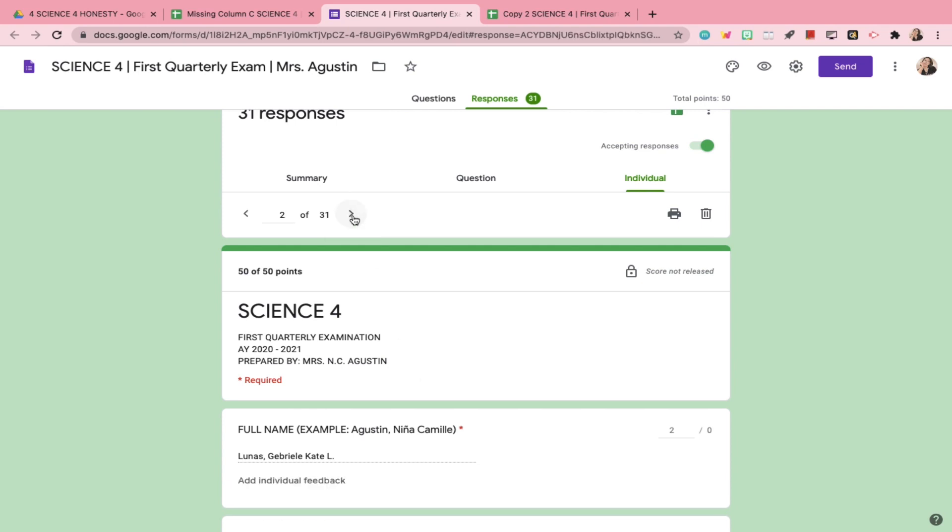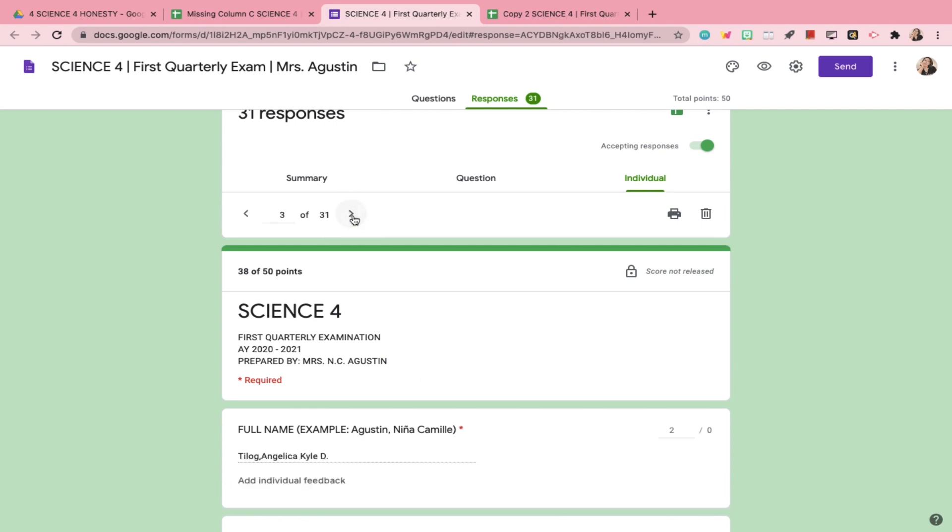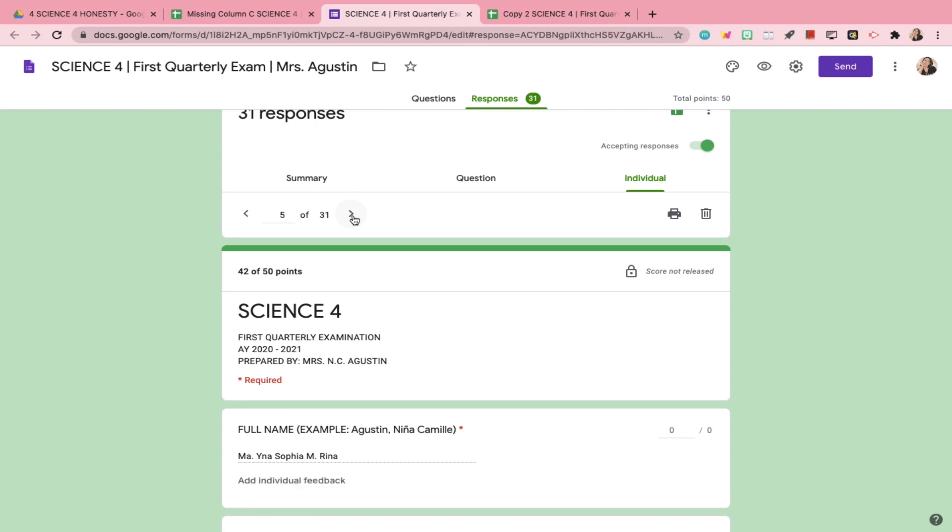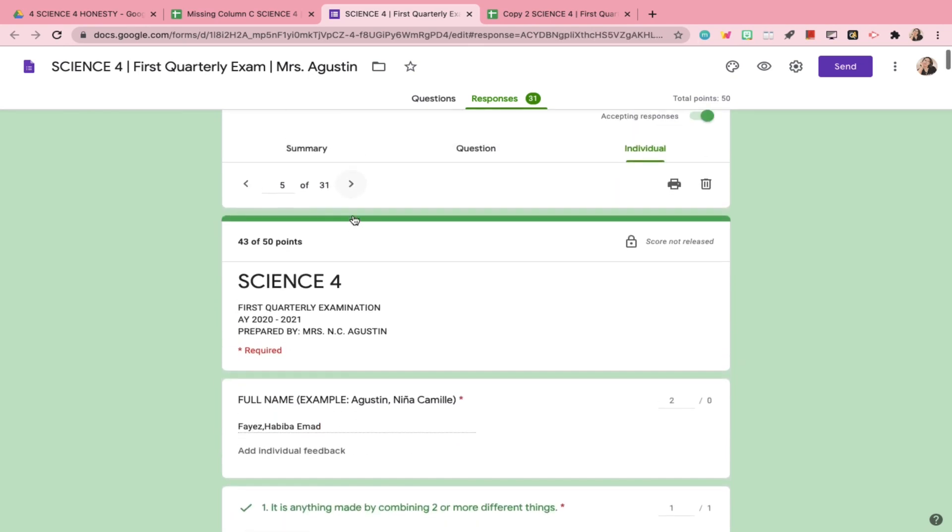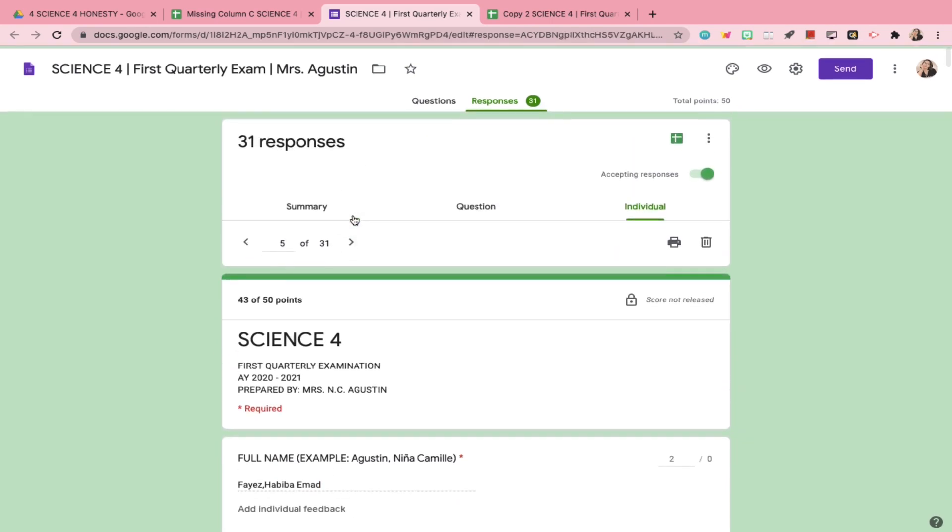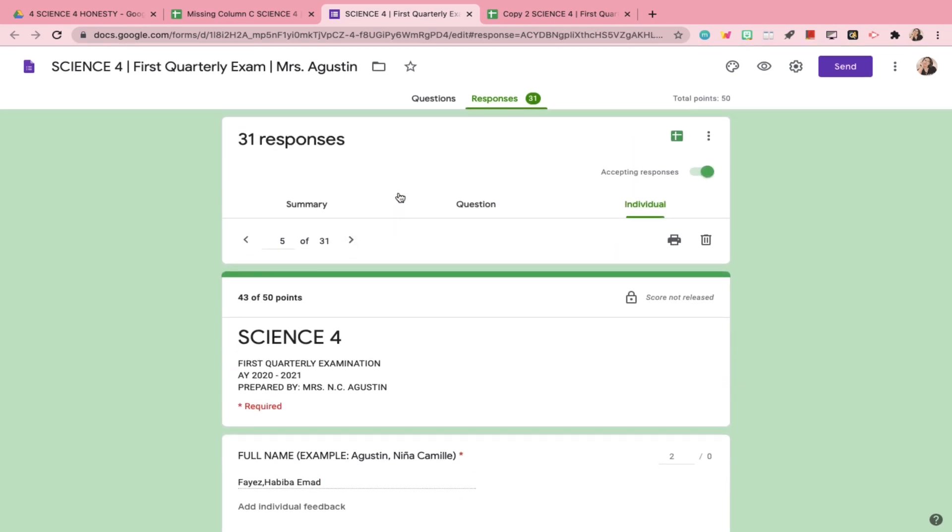The specific problem that I encountered was, the column that's supposed to contain the names of my students were blank. I did have a required question allotted for their names, but for some reason, it wouldn't show up in Google Sheets.